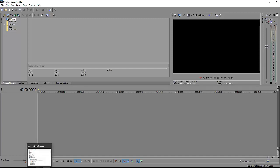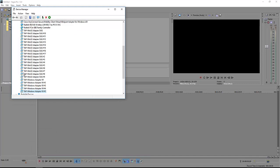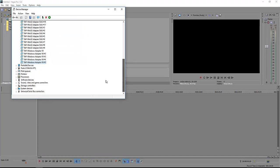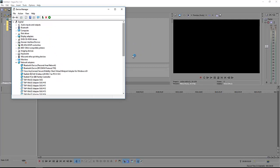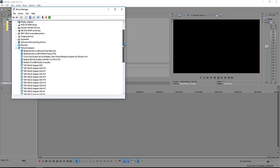So now it does work. As I mentioned before, whenever you update your Windows, the TAP adapters come up to block all the function in Sony Vegas.